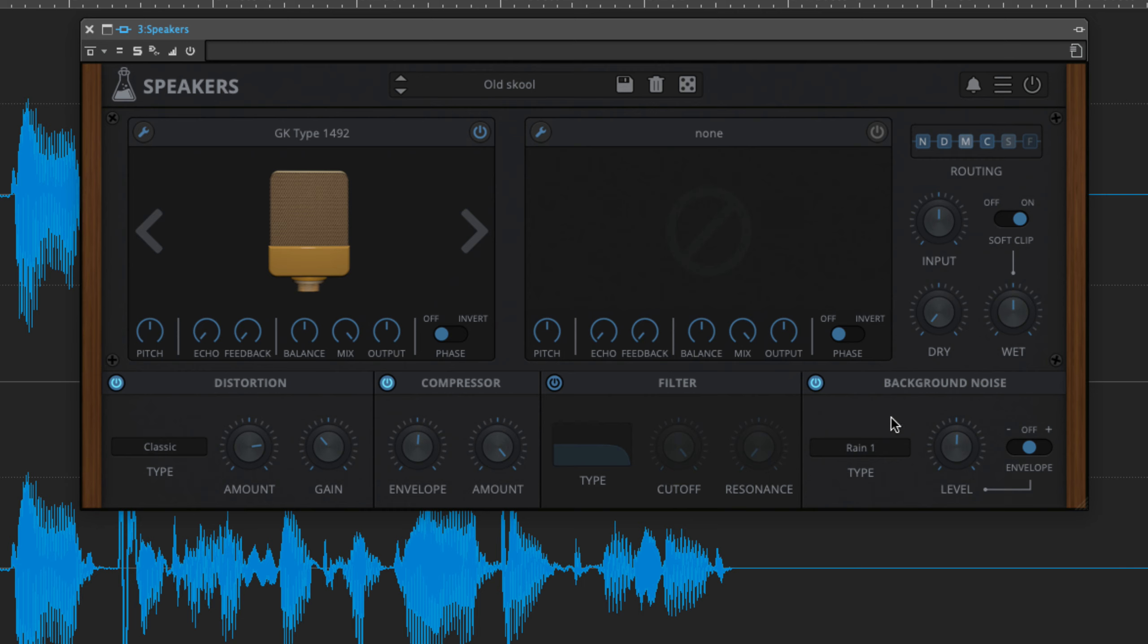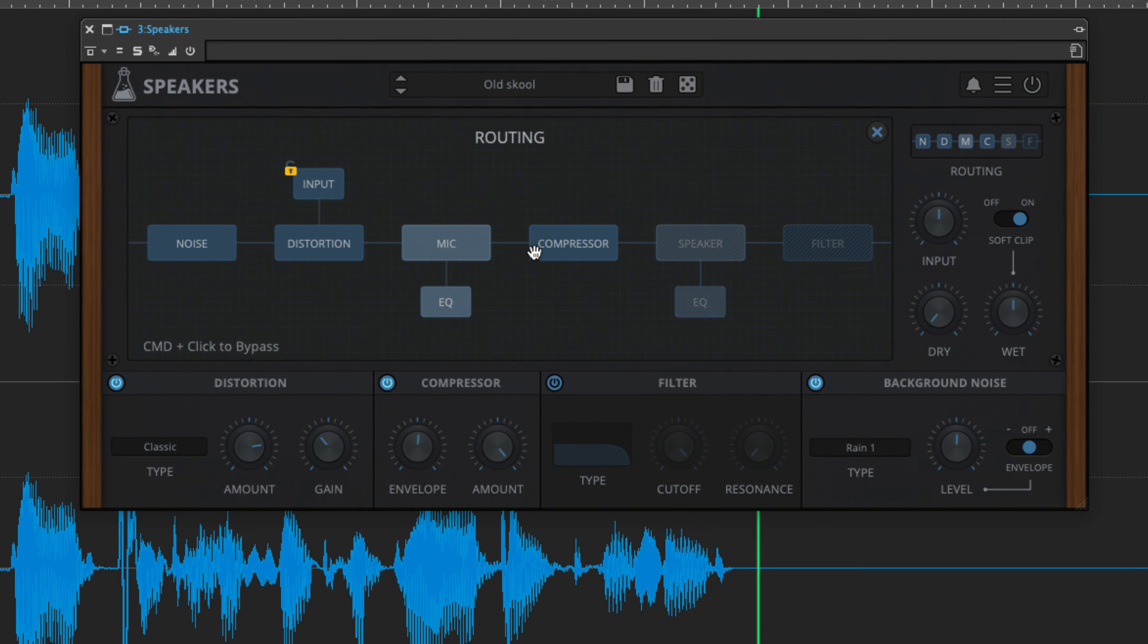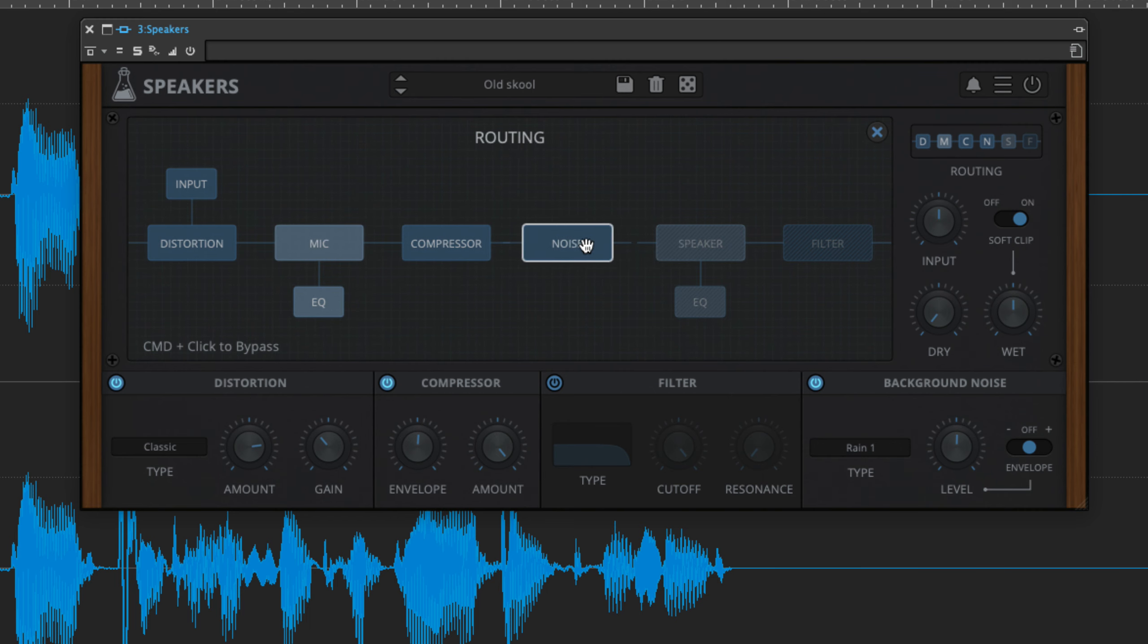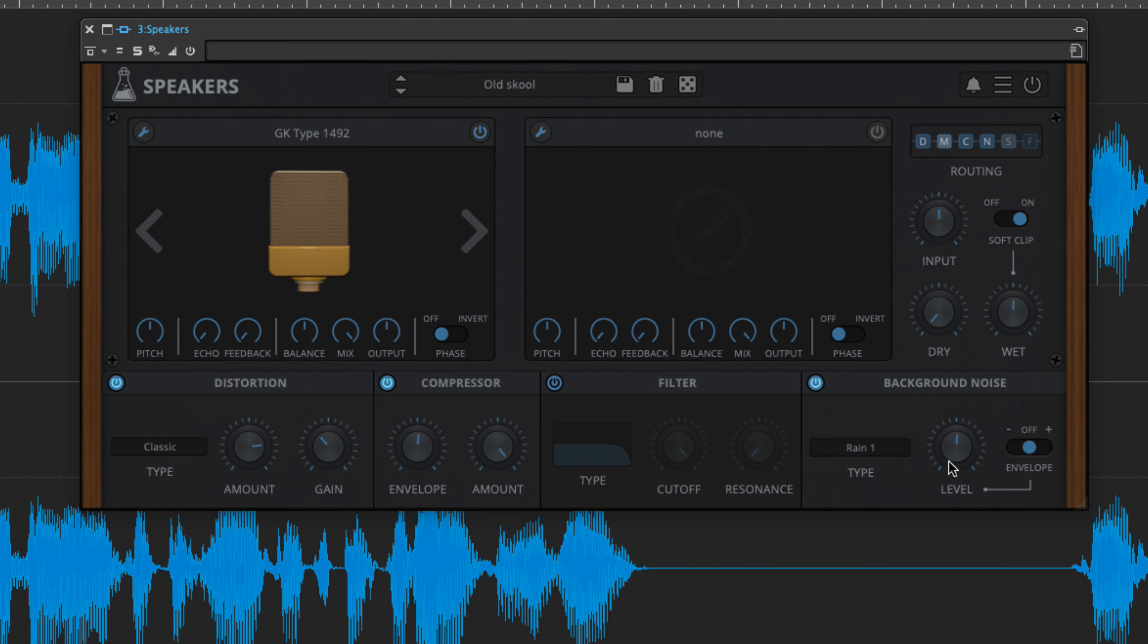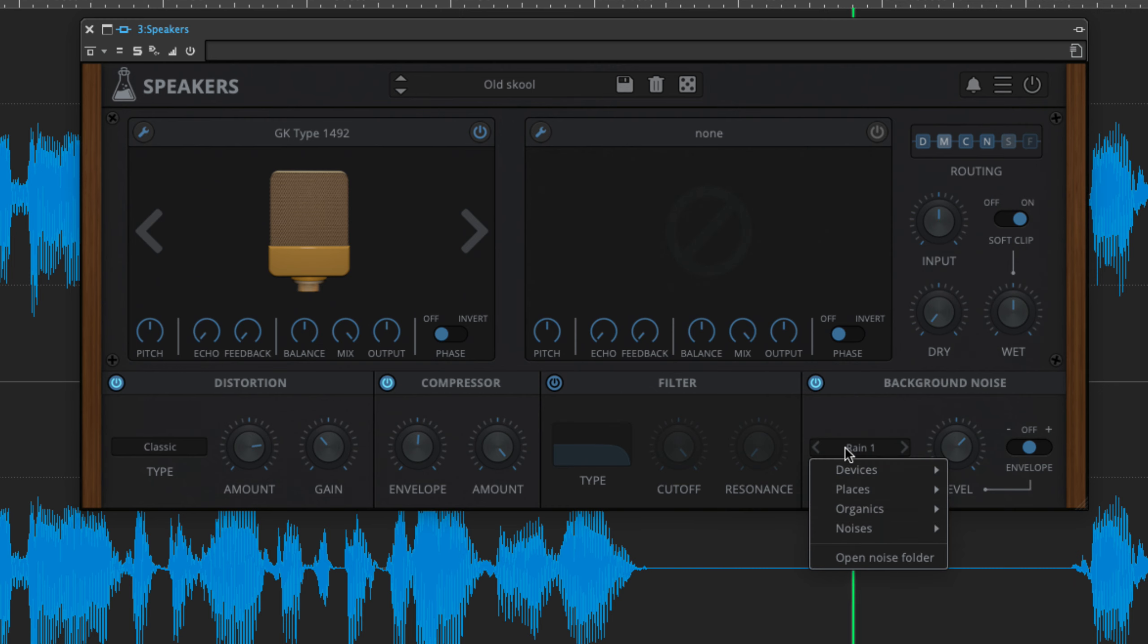Speakers' noise section enables a looping background noise sample to be blended with the input signal, and like all the other modules, it can be placed anywhere in the signal path. A ton of colorful environmental, mechanical, organic, electronic and other noises are included.